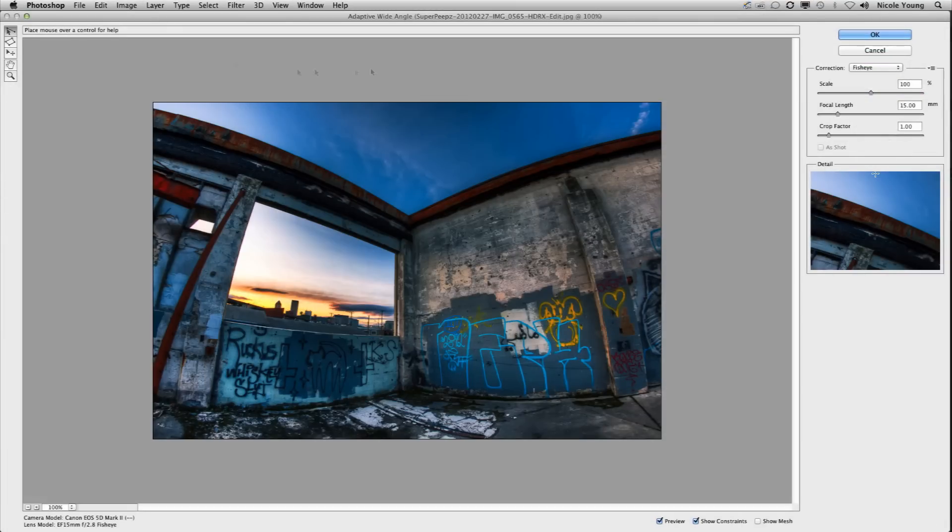The filter automatically reads all of the metadata in the image so it knows which type of lens the image is photographed on and which camera.